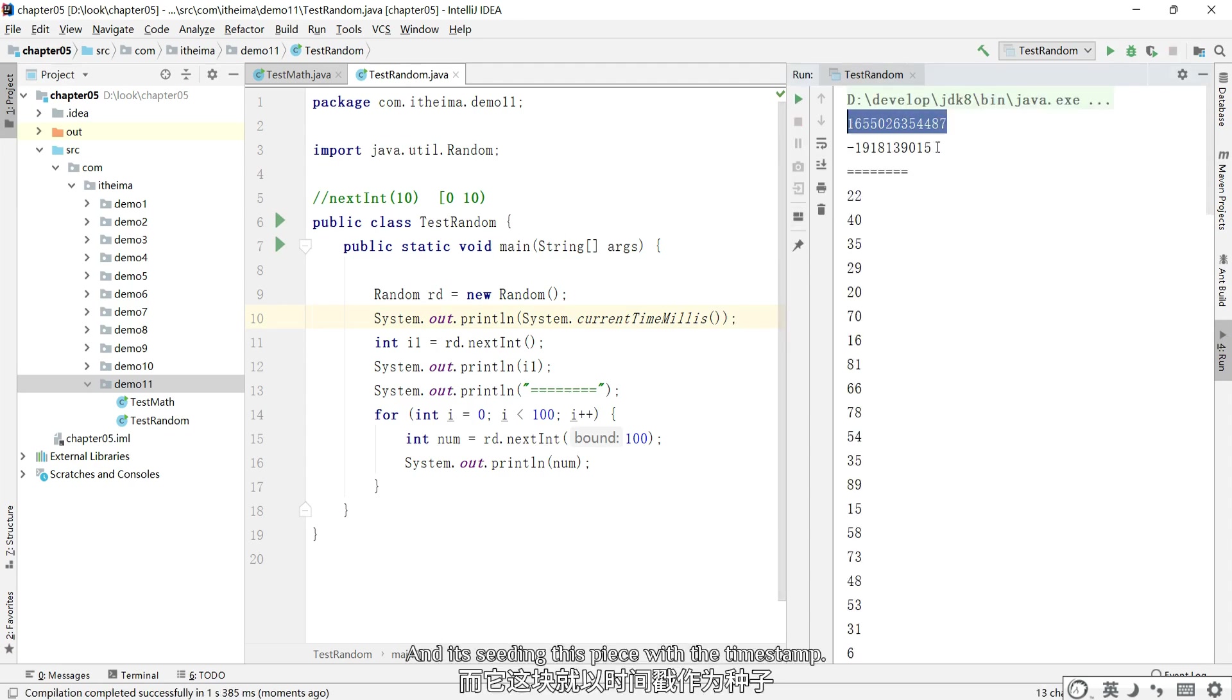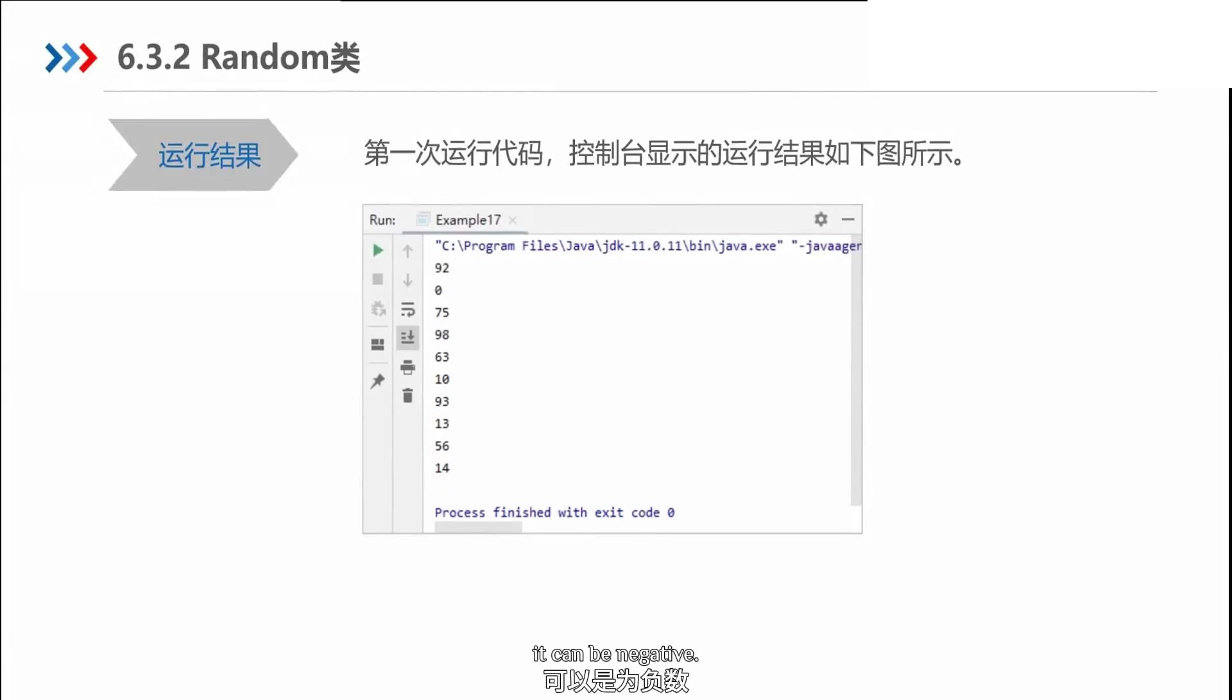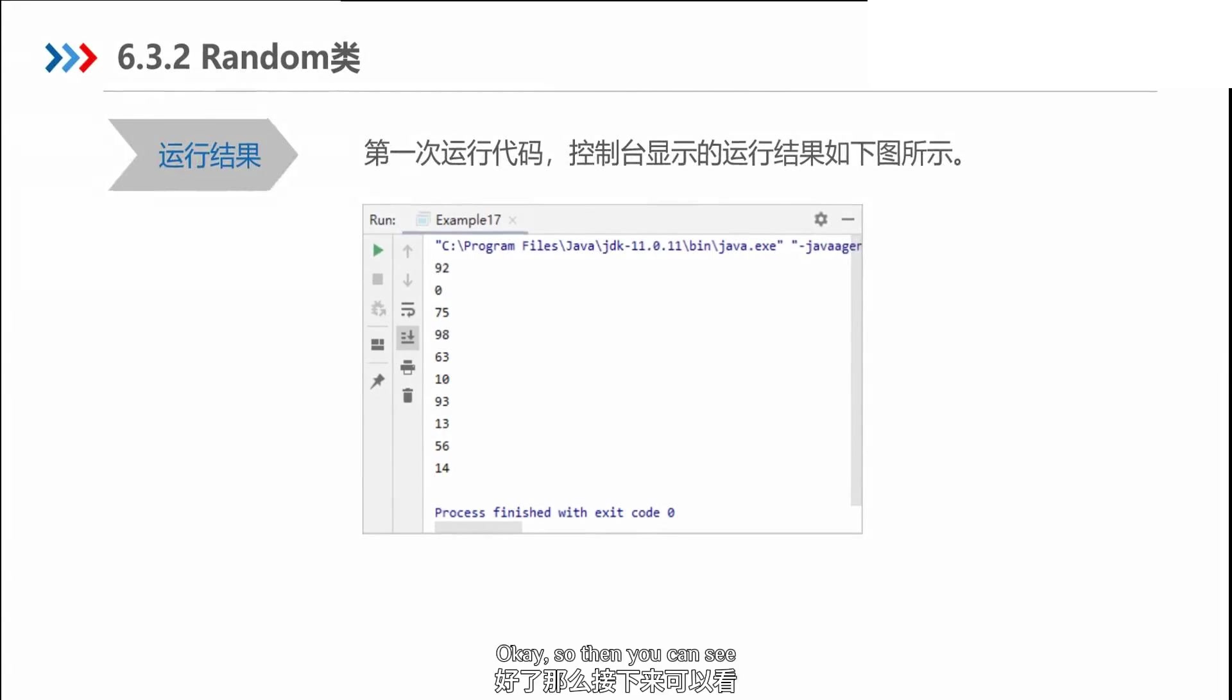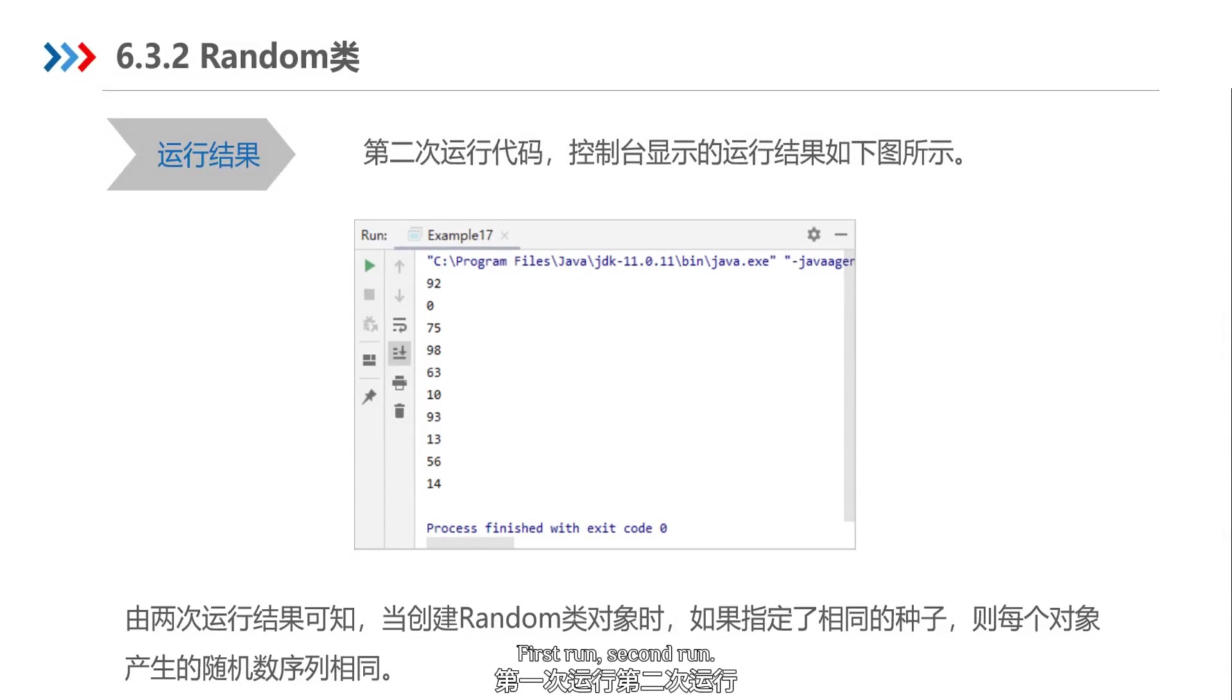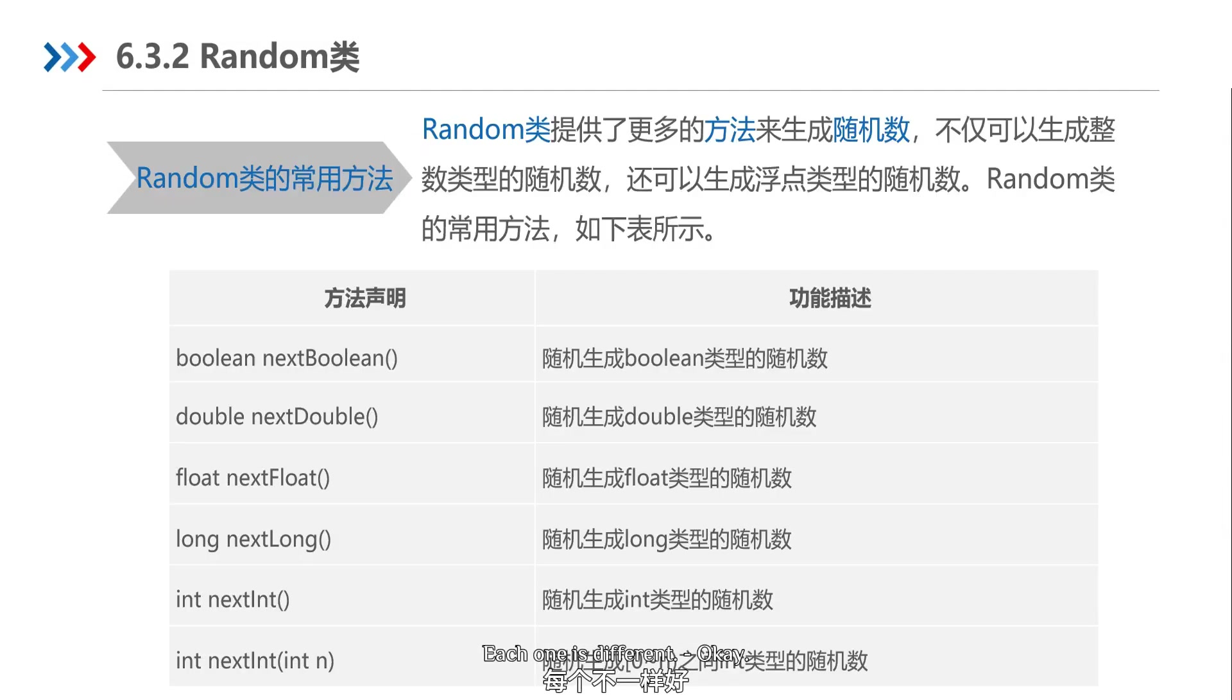And it's seeding this piece with the timestamp. It can be negative. Okay, so then you can see, first run, second run, each one is different.